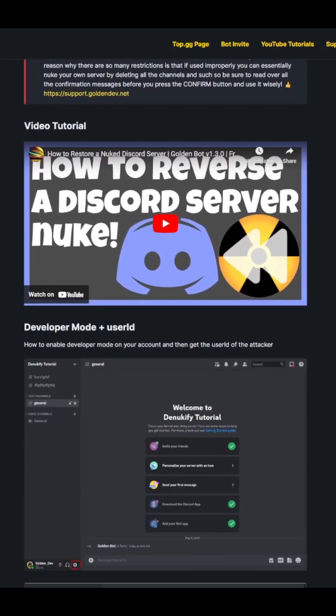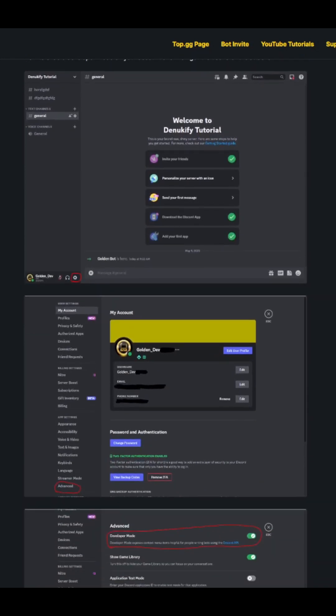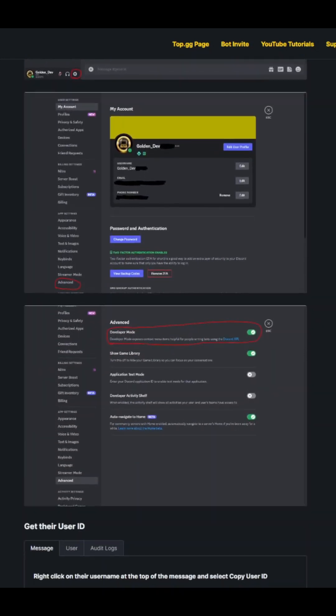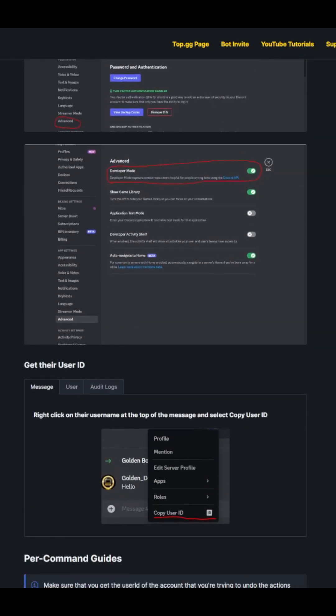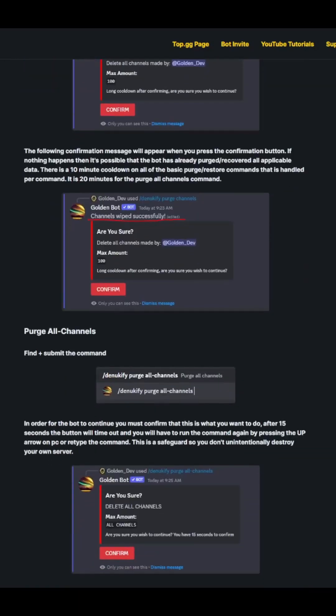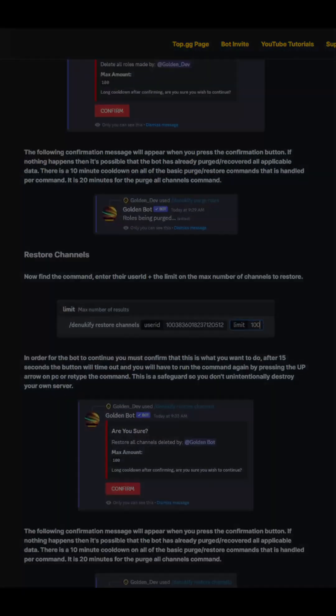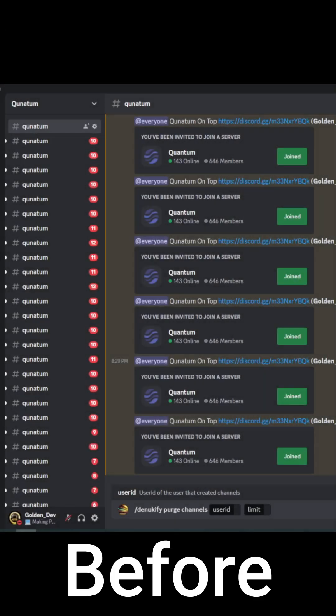And for additional guidance, we have a comprehensive documentation website where you can explore detailed instructions, step-by-step guides that will assist you in your server restoration journey.